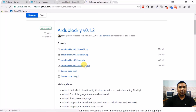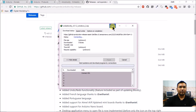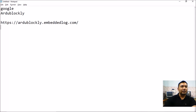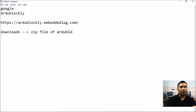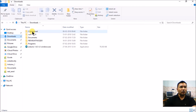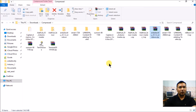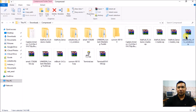Make sure before downloading Ardu Blockly that you have installed Arduino on your system properly. Once downloaded, in the Downloads folder you will find the zip file of Ardu Blockly — in my case it's in a compressed folder because I have IDM. This is what we're looking for: Ardu Blockly v0.1.2.